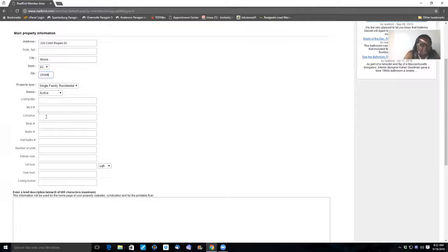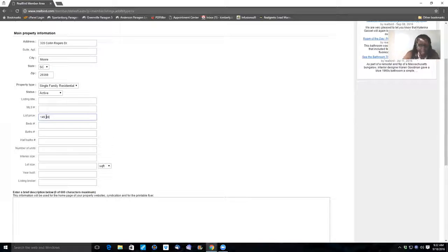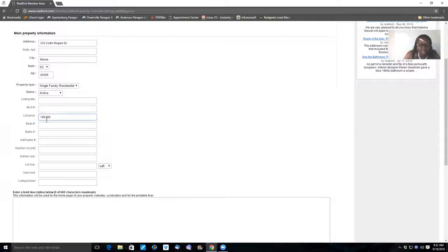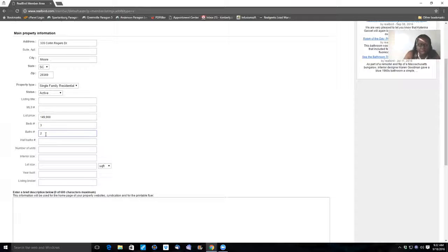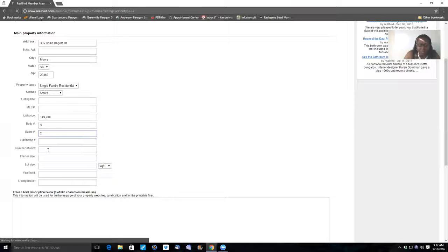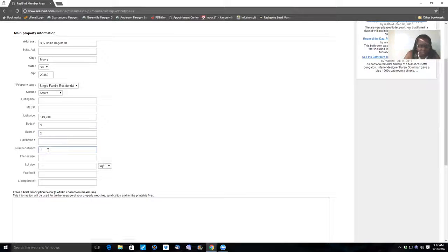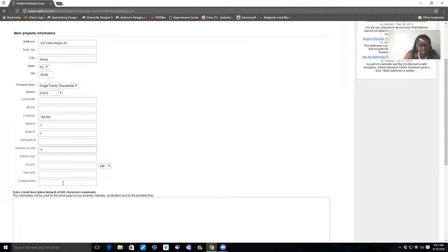MLS number, list price is $149,900. I have to go back and get that MLS number. Three bedrooms, two baths. I'll actually send you the MLS sheets so you'll have all that information, which you'll have at that time.